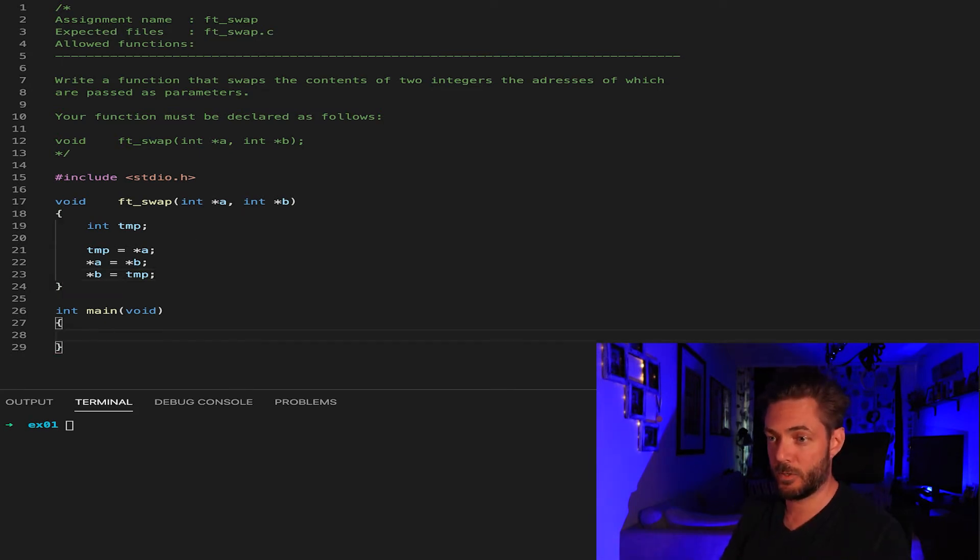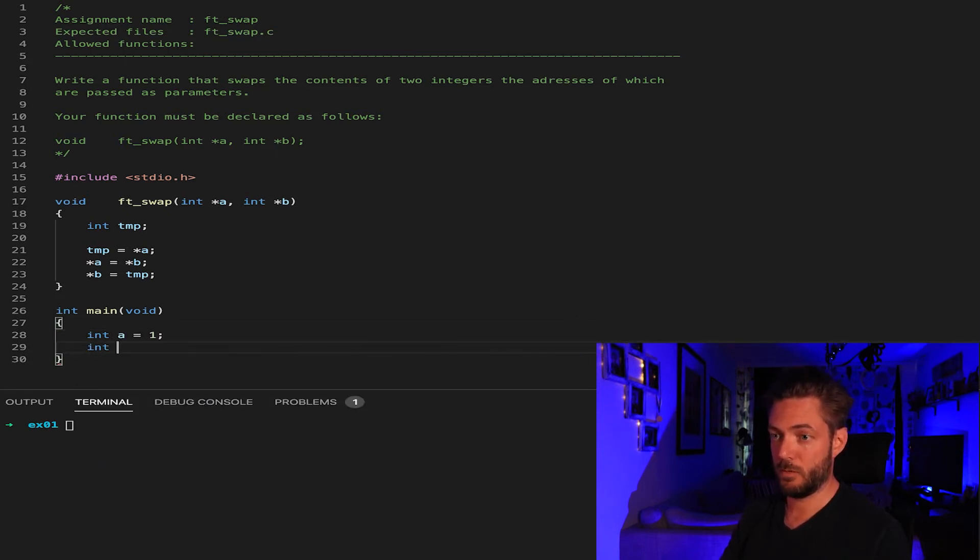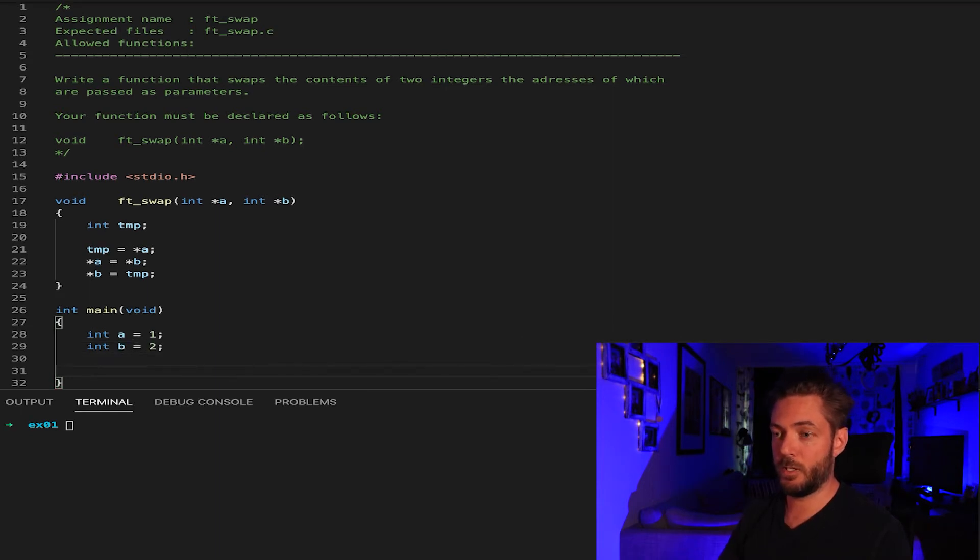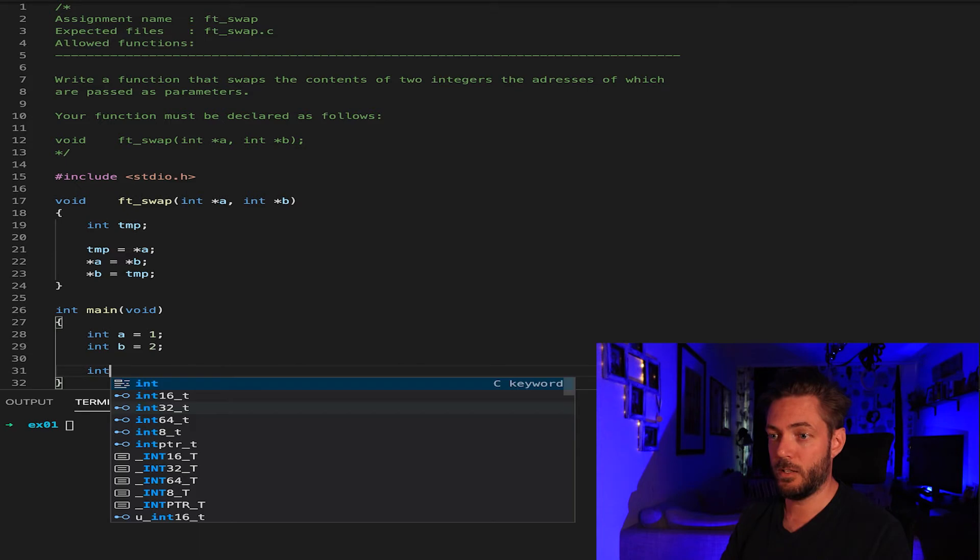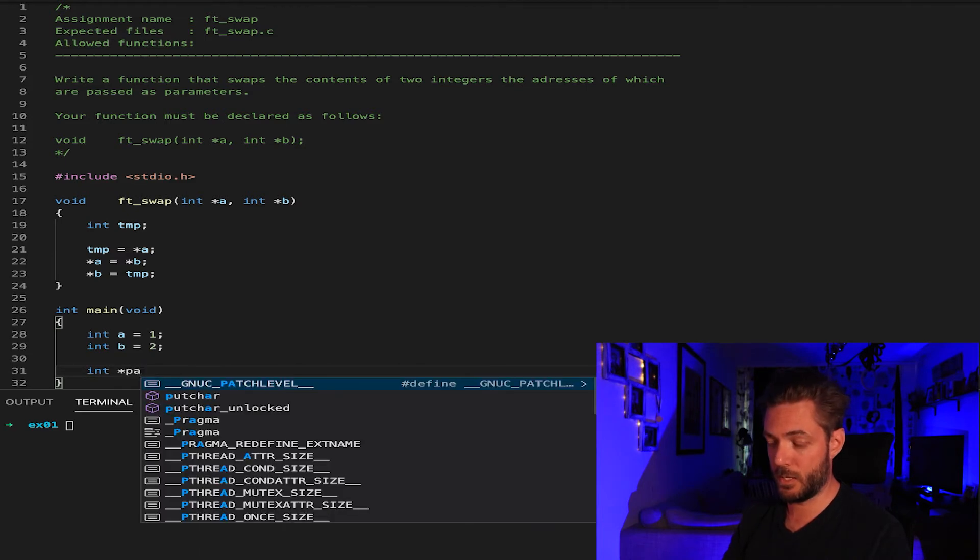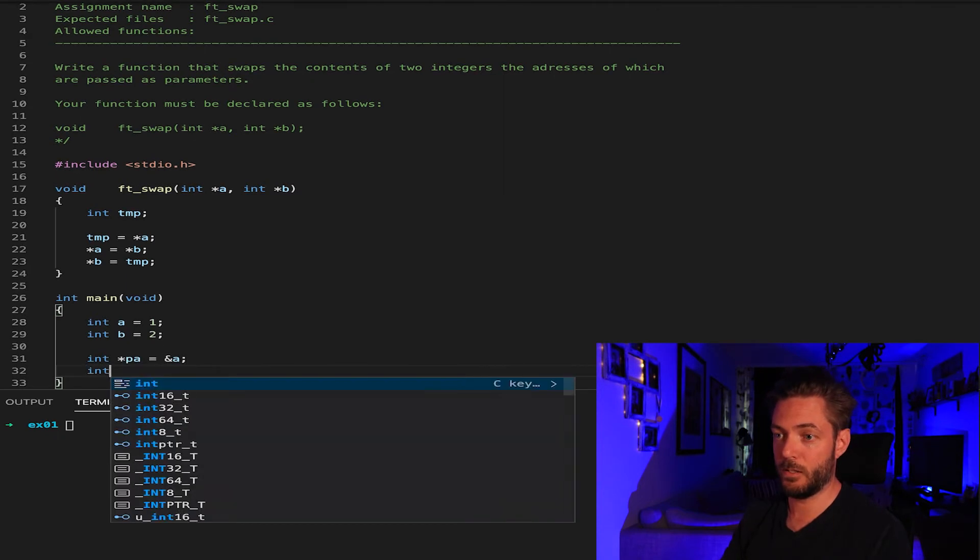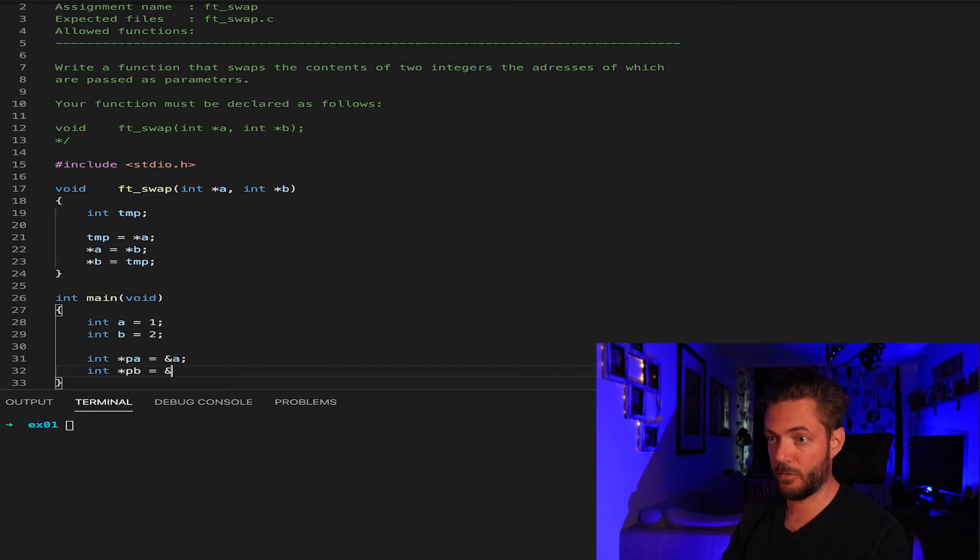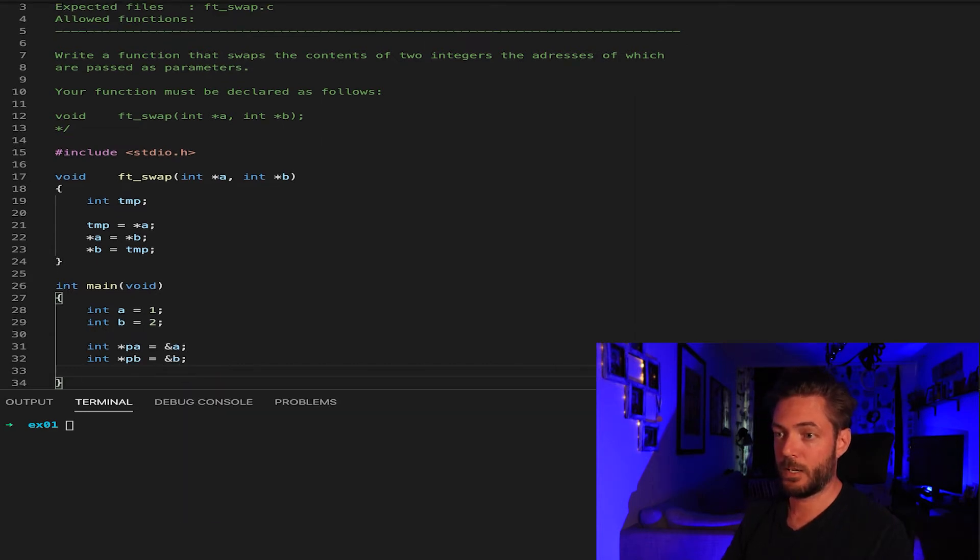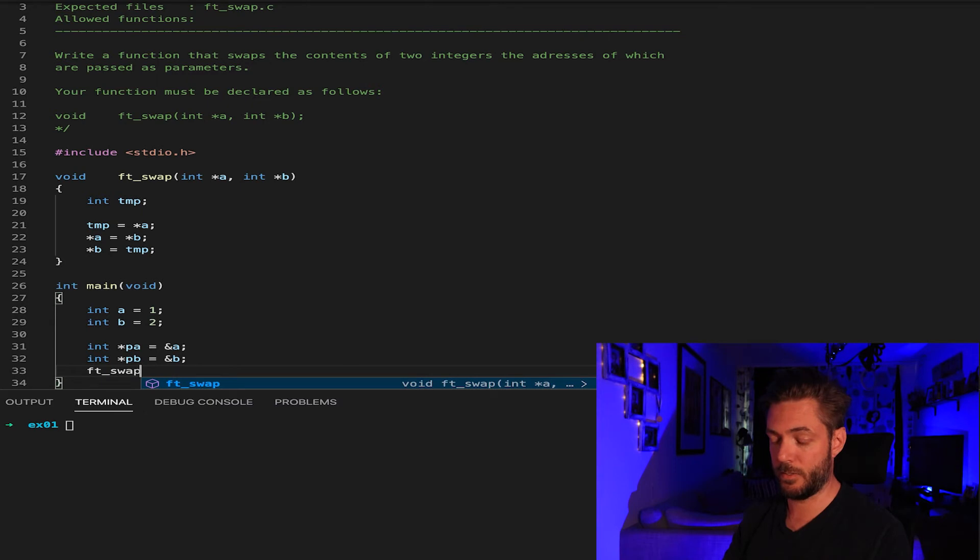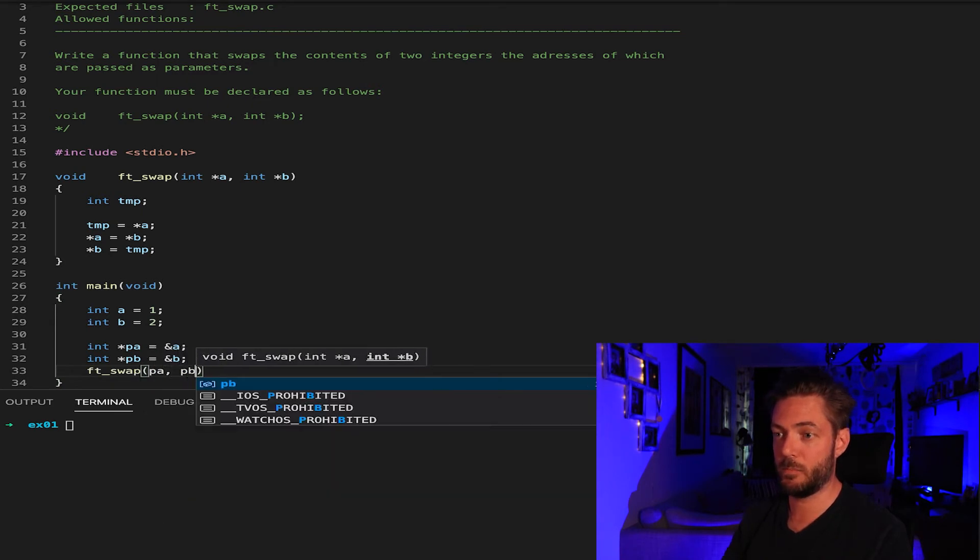we're going to say int A equals 1, int B equals 2. And now we need pointers. So let's say int P A equals the address of A and int P B equals the address of B. Now we can just directly say FTSwap and we're going to pass in P A and P B.